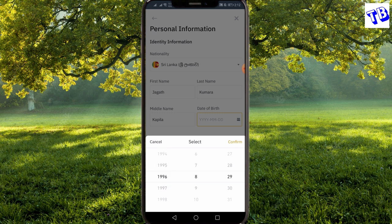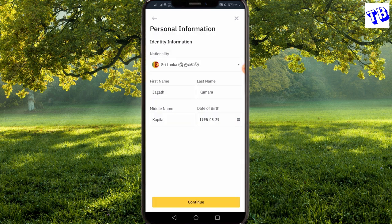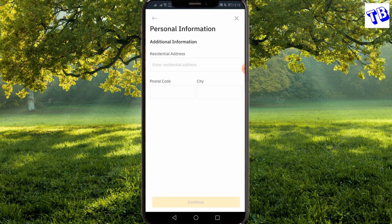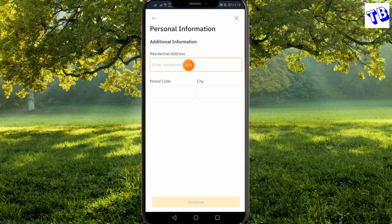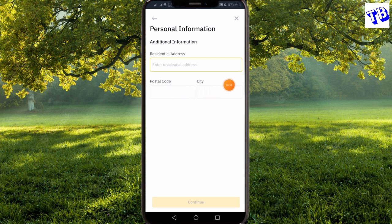Click on the next option, then select your country. If you have the address, enter the passport and address documents. You can enter the postal code, search the postal code, click on the city, and then click the Continue button.